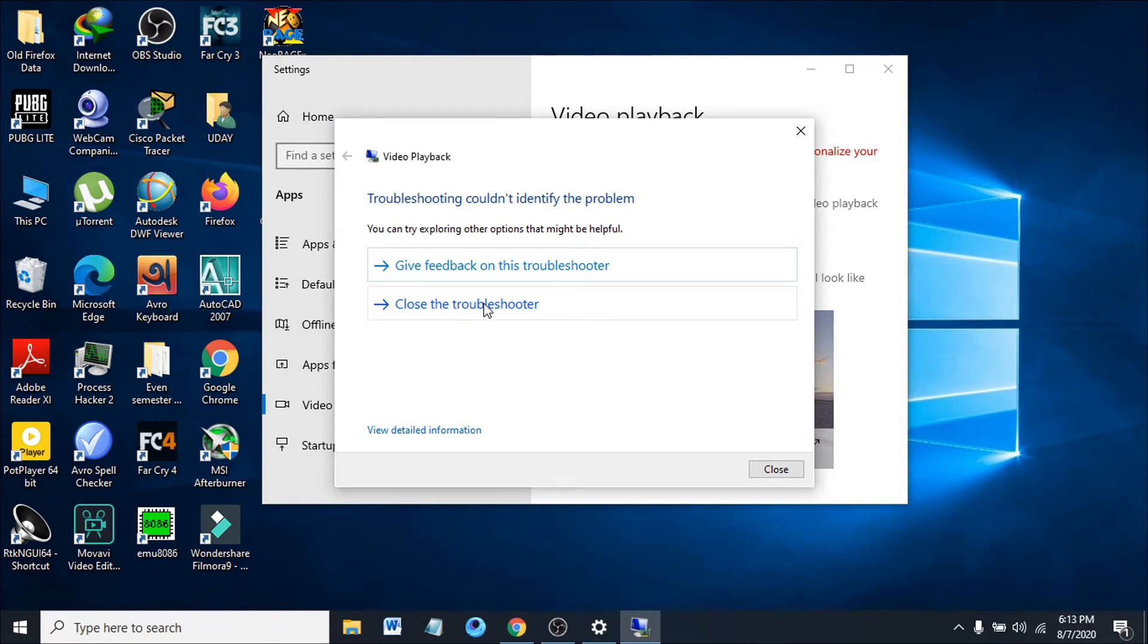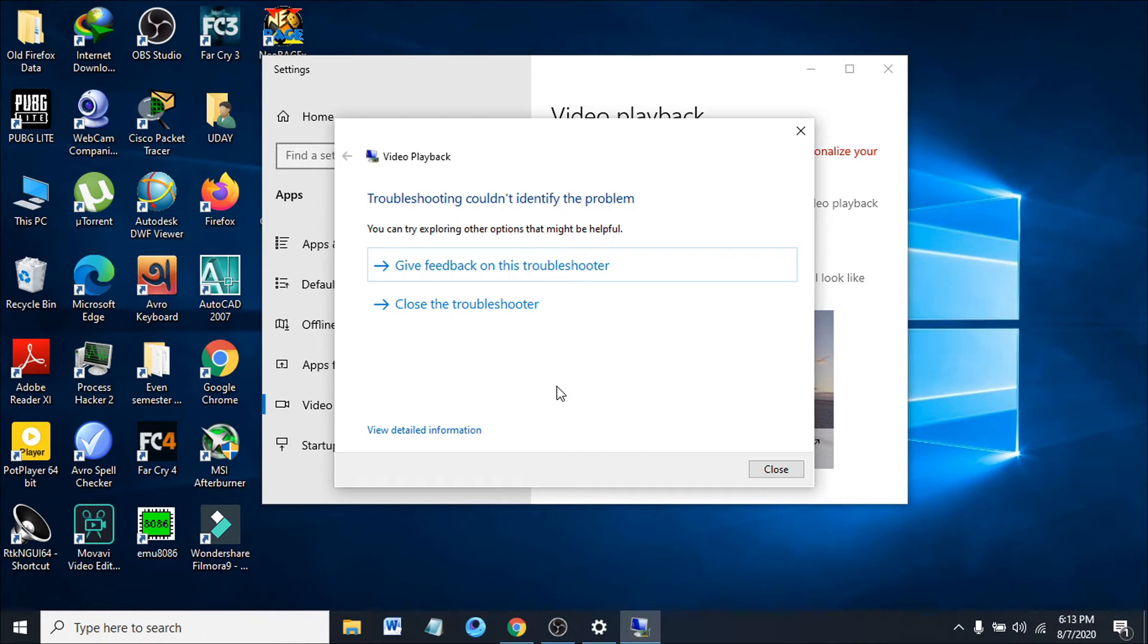The troubleshooter will find the problem for you. There's no problem in my video app, but in your case hopefully the troubleshoot will go further to find what your problem is.